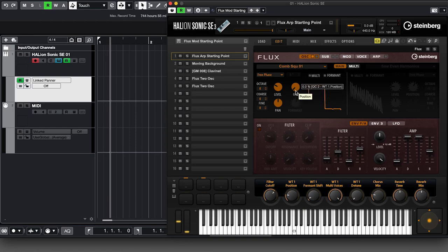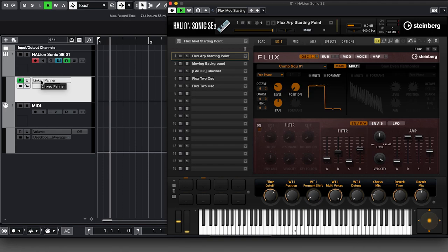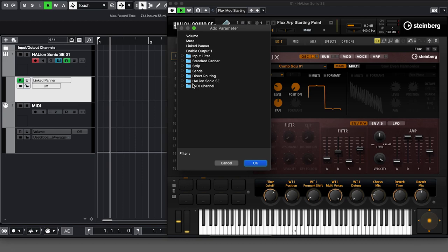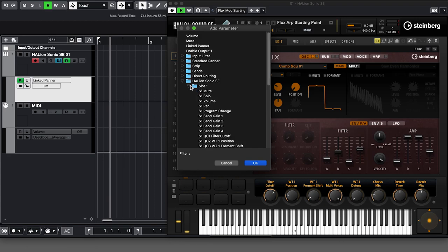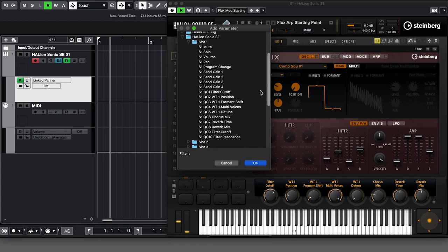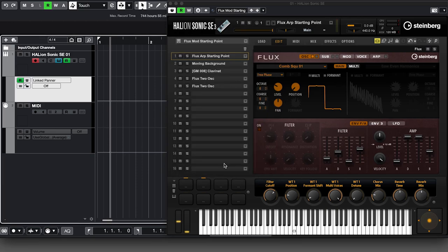We've got the position parameter. If we want to automate this, typically you'd open up the automation lane and click there, and if you can't find it immediately you'd go to More, find HalionSonic SE, and look through the list. But under slot one we only see some general parameters — quick controls, mute, solo, volume, and some mixer items — but not the synth parameters. We need to assign them.